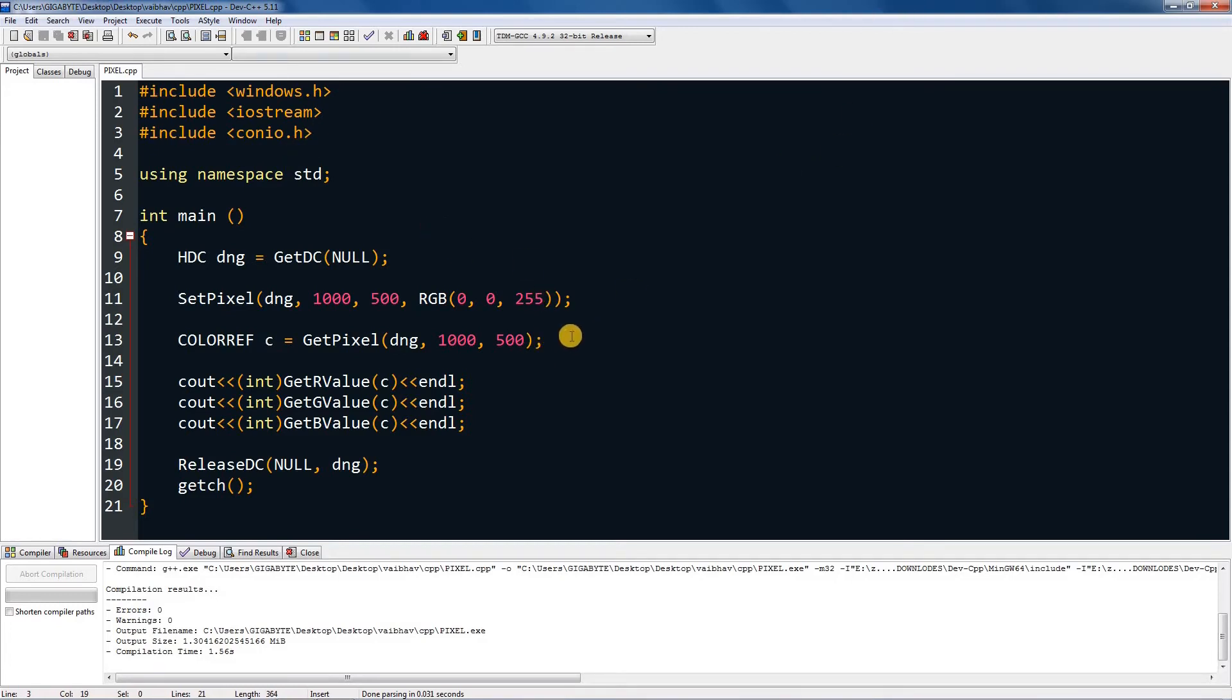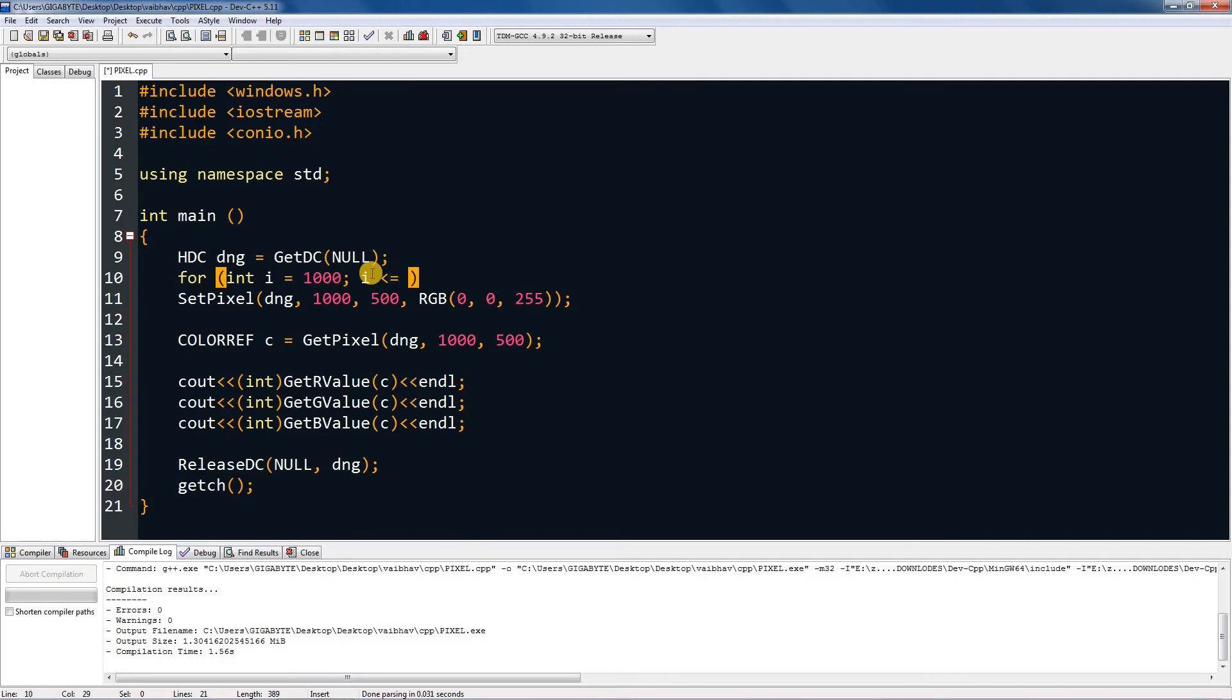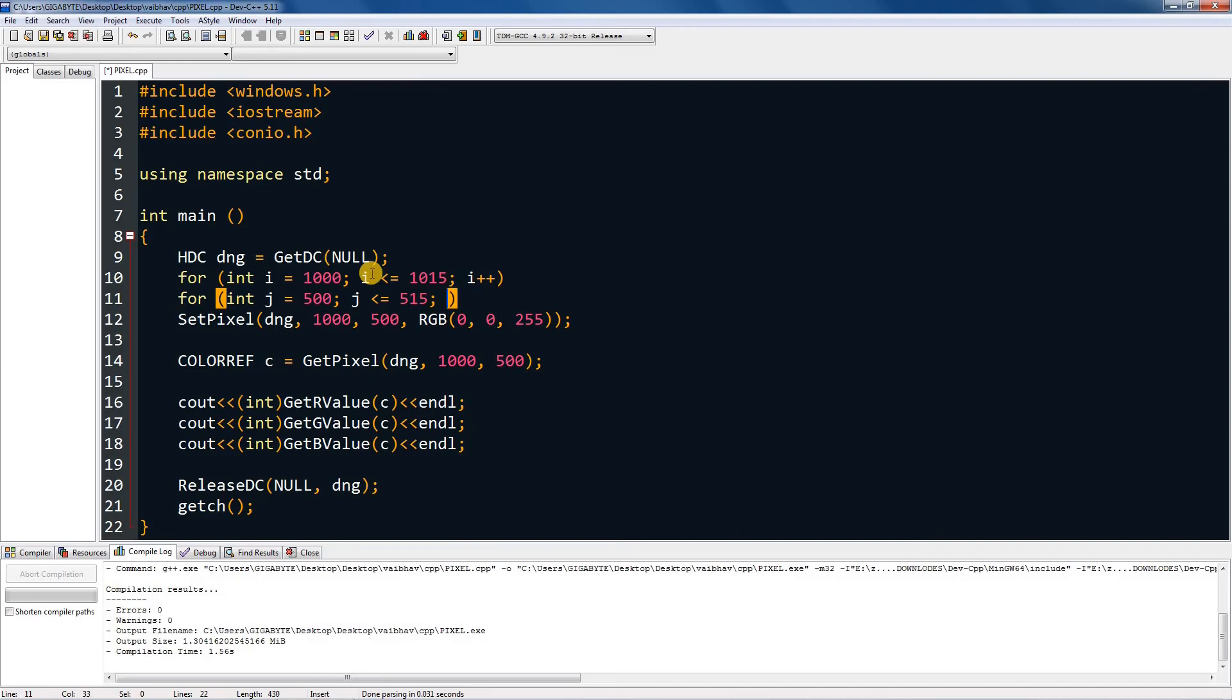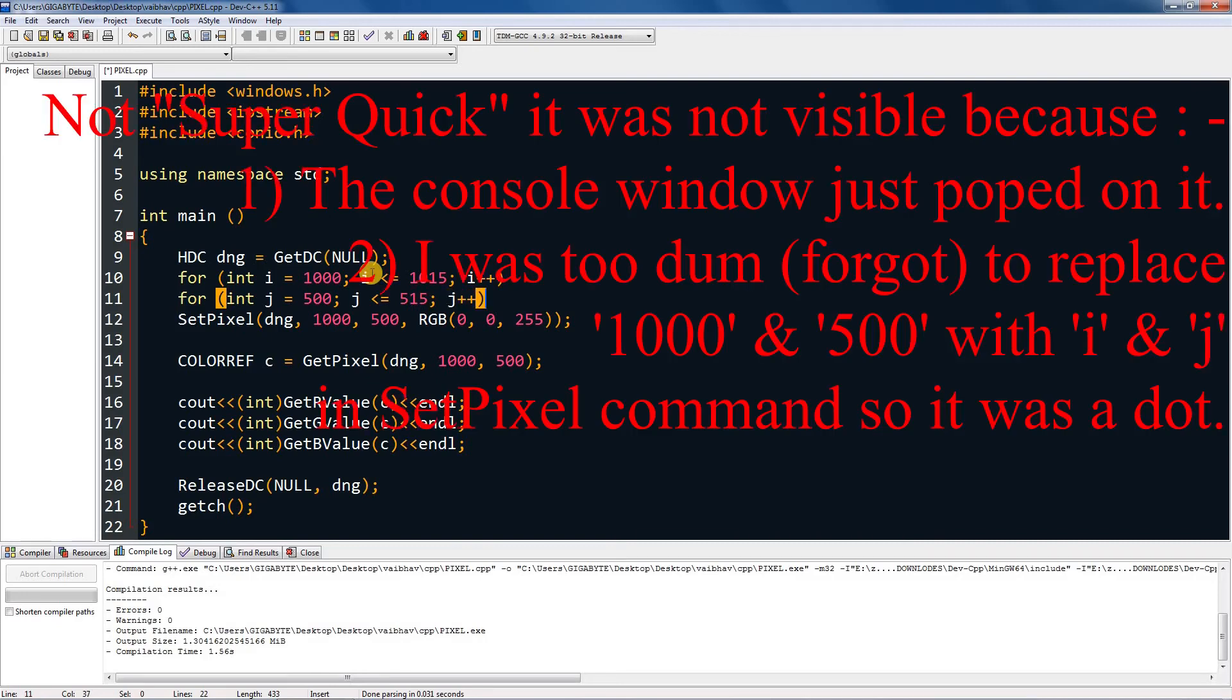So I'm going to make it in a loop, for loop, so that you can see it. Int i equal 1000, semicolon, i is smaller equal to 1000 and 10, or 1000 and 15, semicolon, i plus plus. So this will start from 1000 and go till that thing, 1000 and 15. Then again one more for loop.